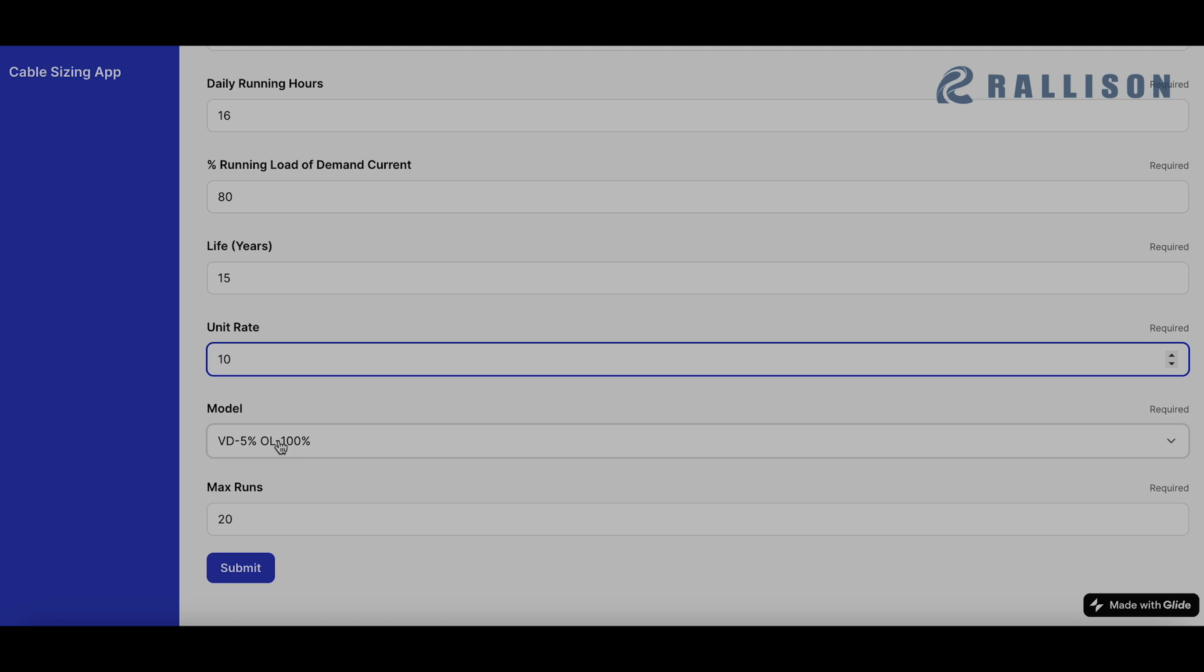VD 5% means that the maximum permissible voltage drop for the design is 5% and OL 100% means that we are designing or selecting the cable size based on the current rating of the cable at 100% of the demand current, obviously adjusting for the derating factors.